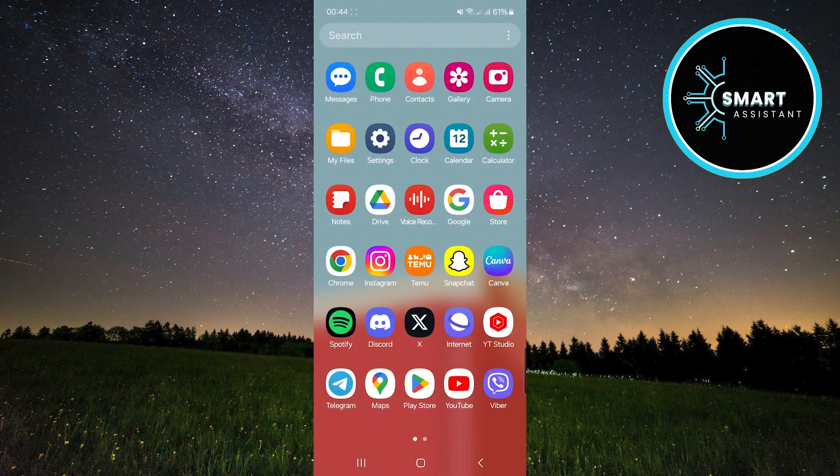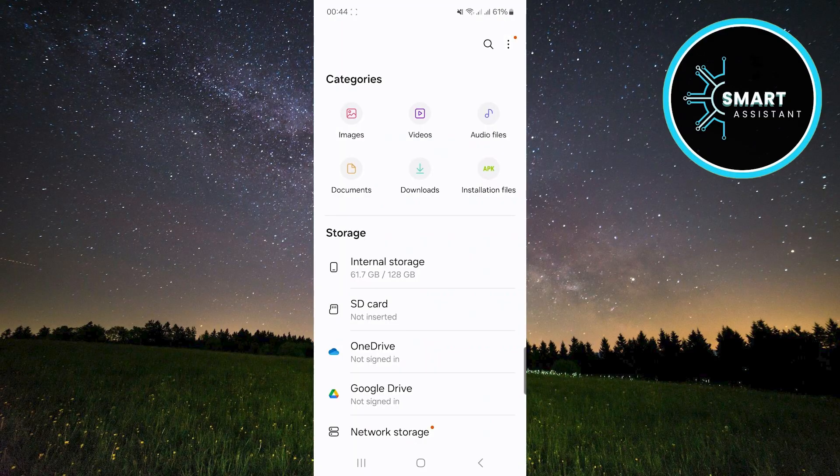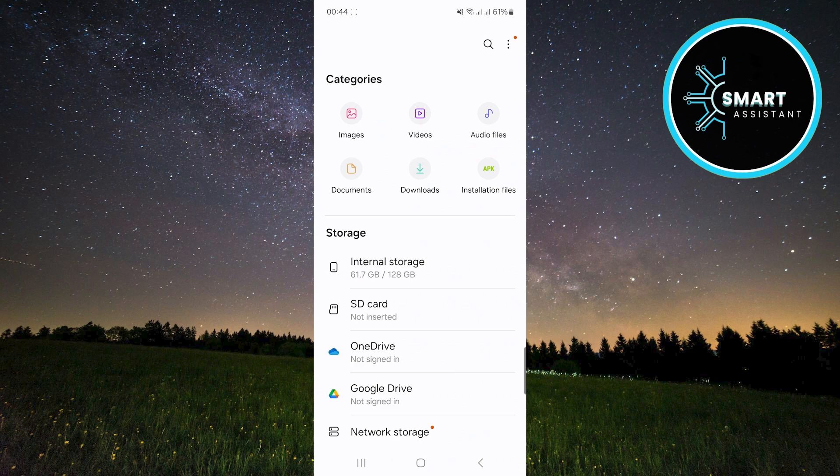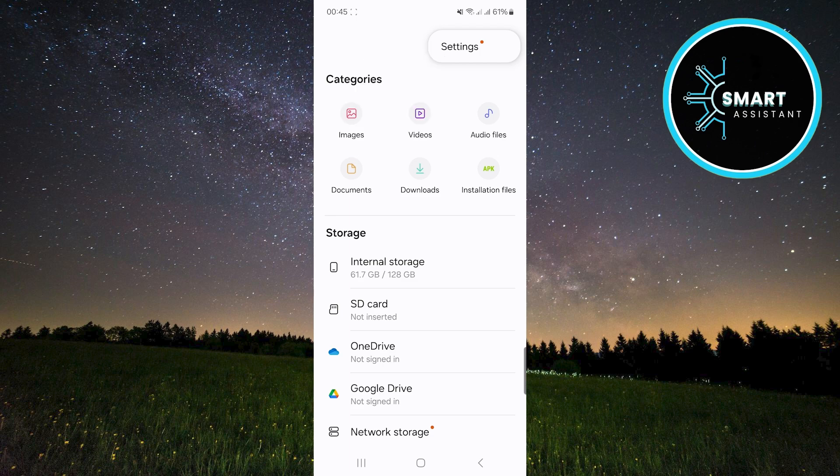First, open the My Files app. Immediately after opening, tap the three dots in the top right corner, then tap the settings option to open the settings page.